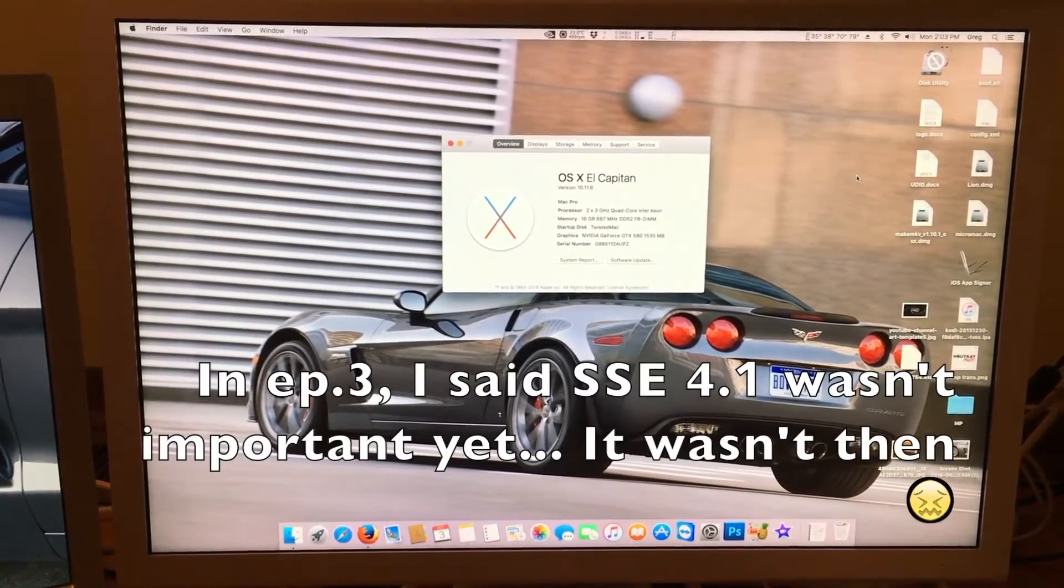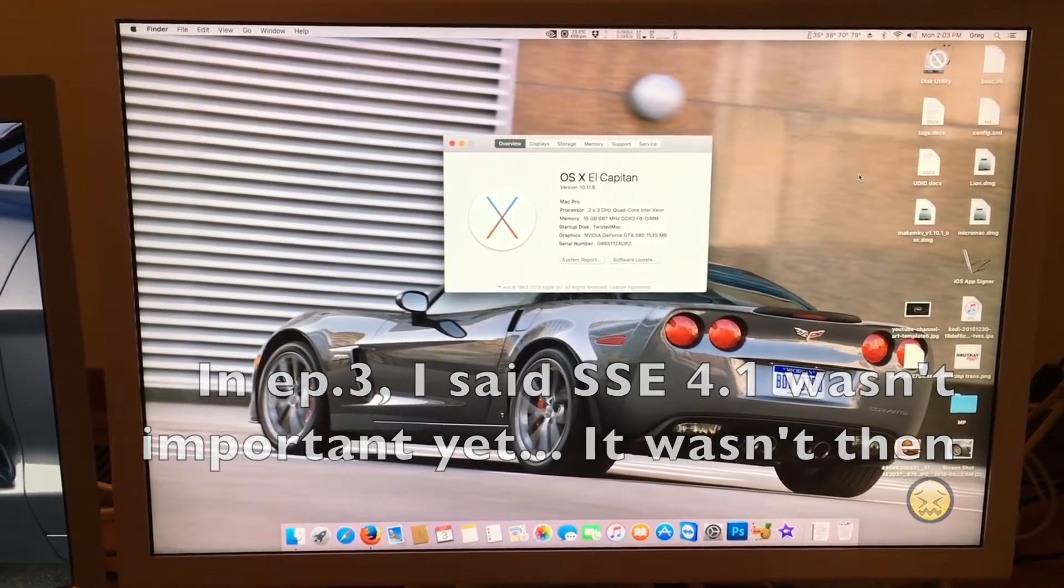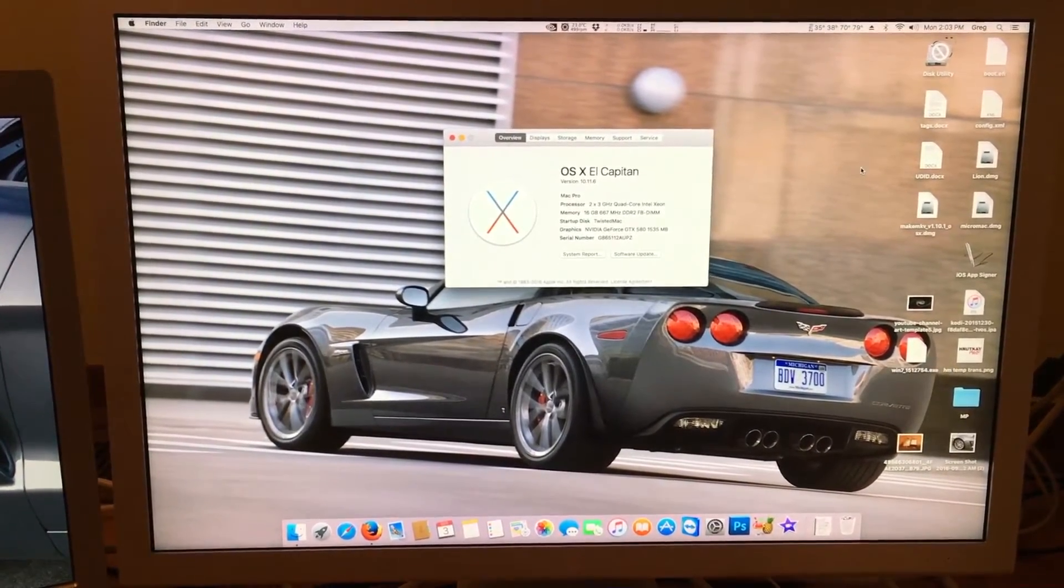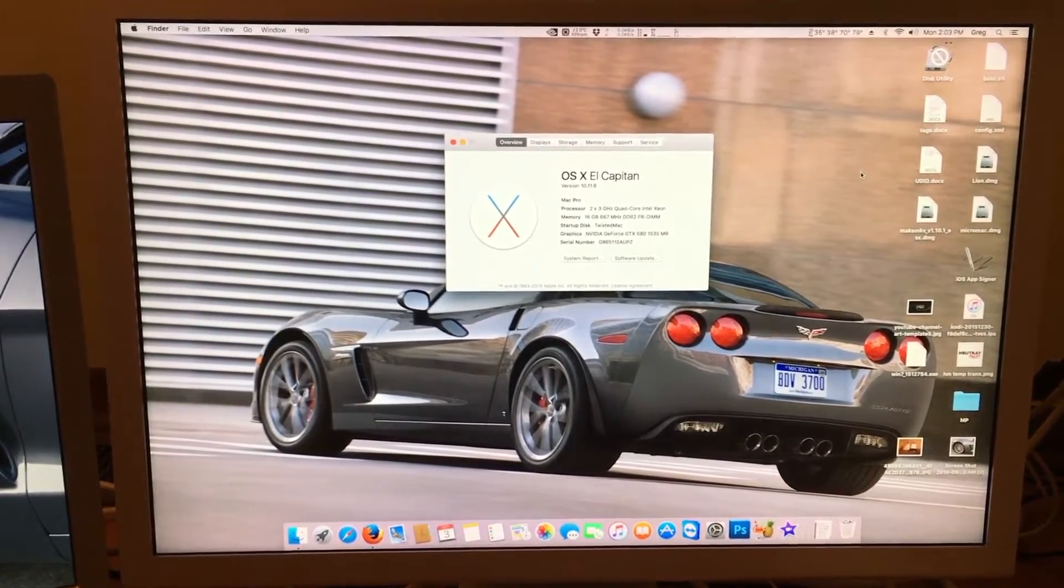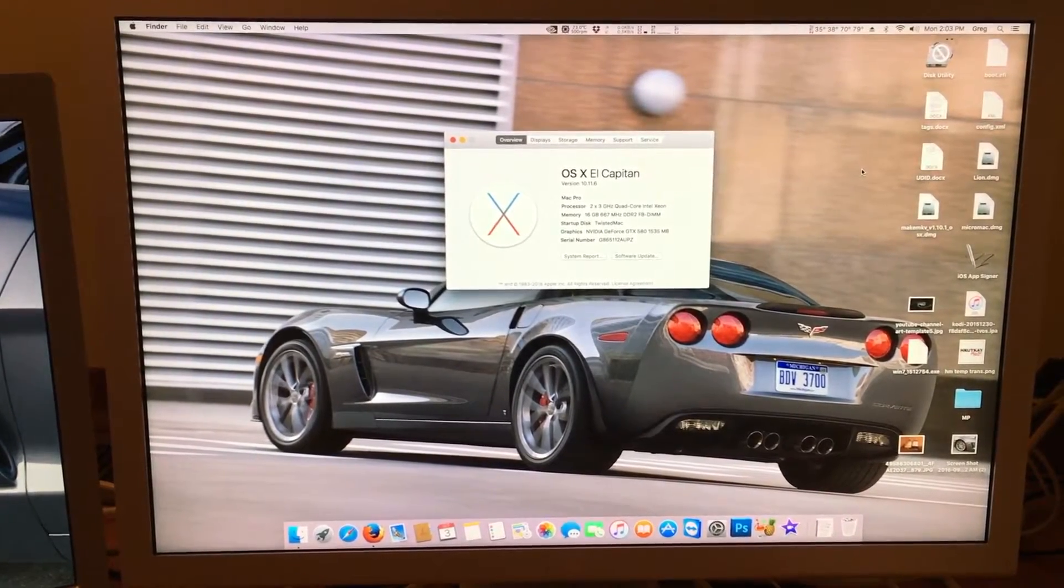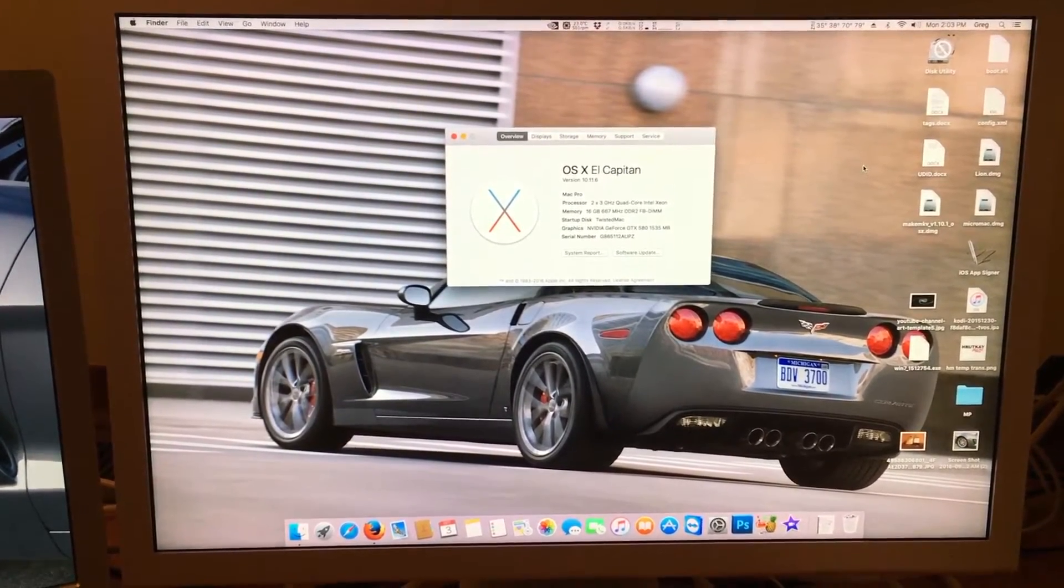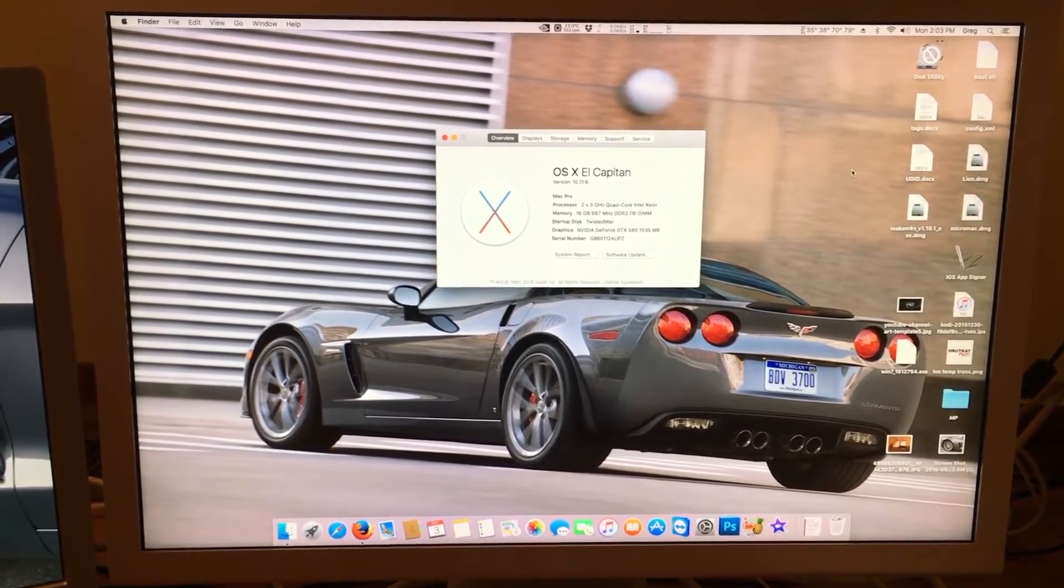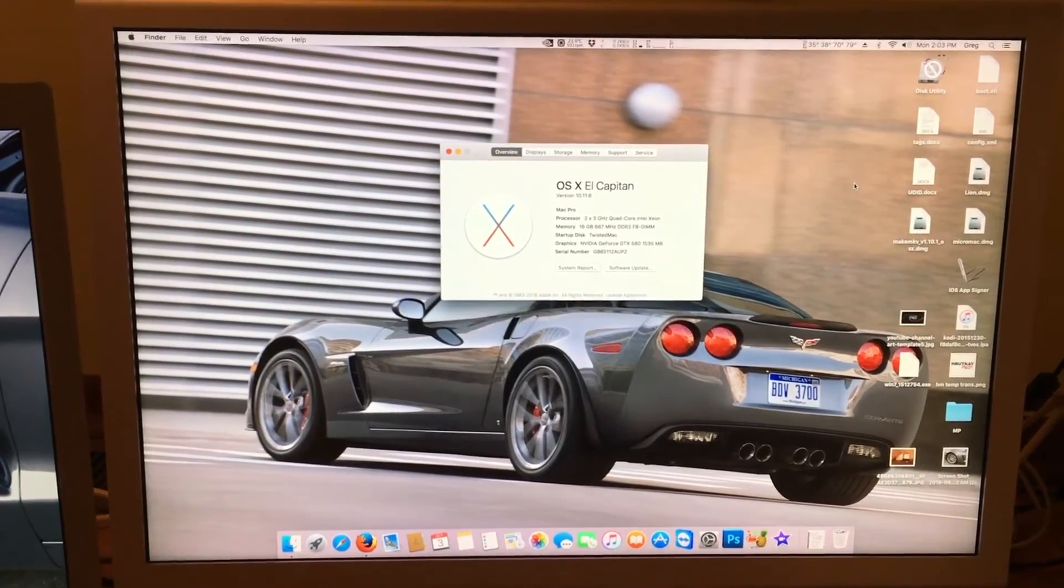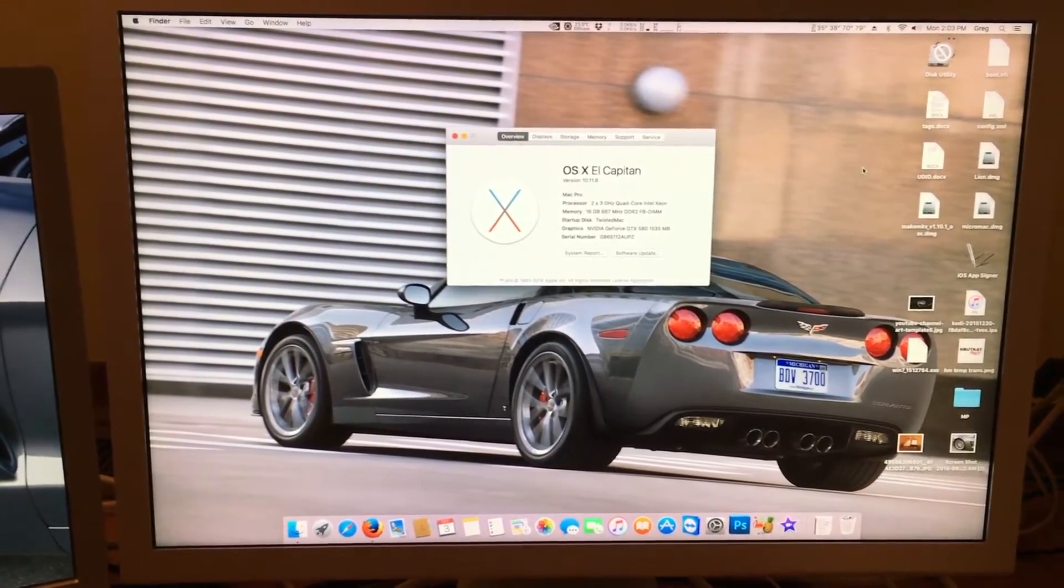So I've been recently considering getting a 3.1, but does that mean this series is over? No, it doesn't. I will still be covering many different things on the Mac Pro.